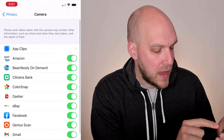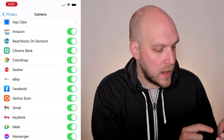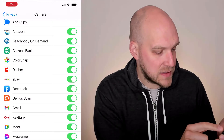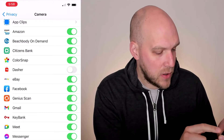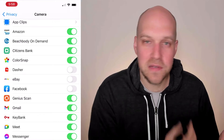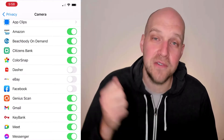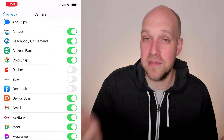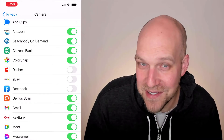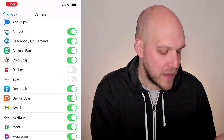You can do the same thing for Camera. Click Camera and go through the list — if you don't need some of these apps to have access to your camera, you can remove that access. Of course, if you tell Facebook it can't use your camera and then you try to take a picture and post it to Facebook, it's going to say it needs access to your camera, so just keep that in mind.